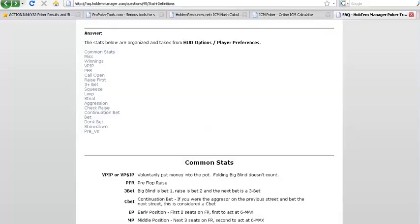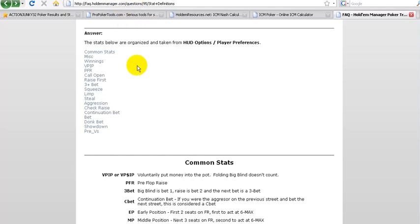We'll just go through the main ones and a bit of the terminology before we look at I think one or two example hands just to show you how that looks in play, at least in the replay. You've got here, for detailed information you just go to this URL faqholdermanager.com. Common stats, miscellaneous stats, winnings. VPIP very generally is voluntarily put in pot. We'll get into that just below in a moment.